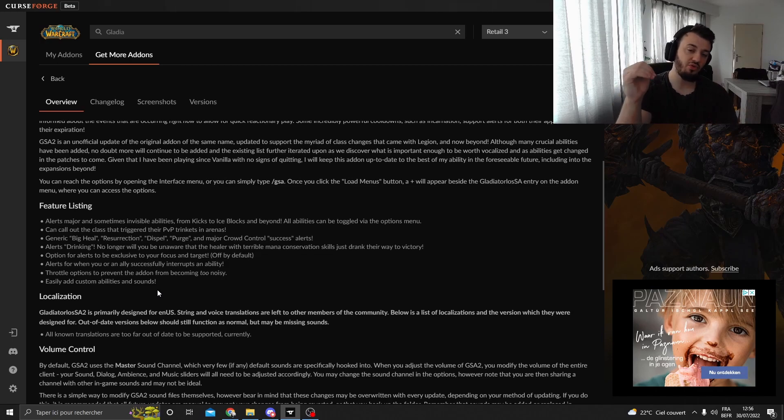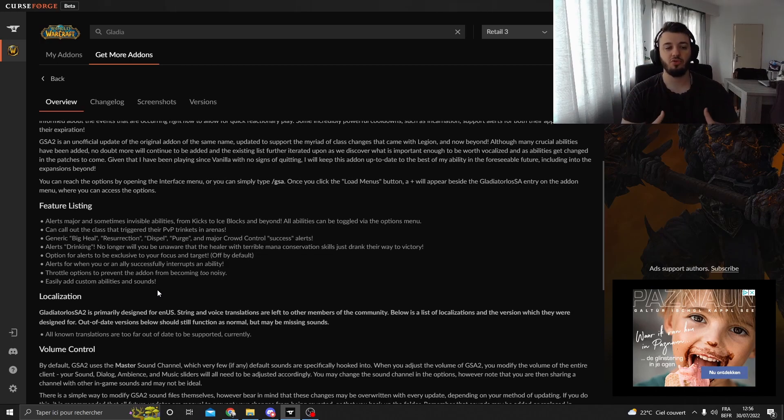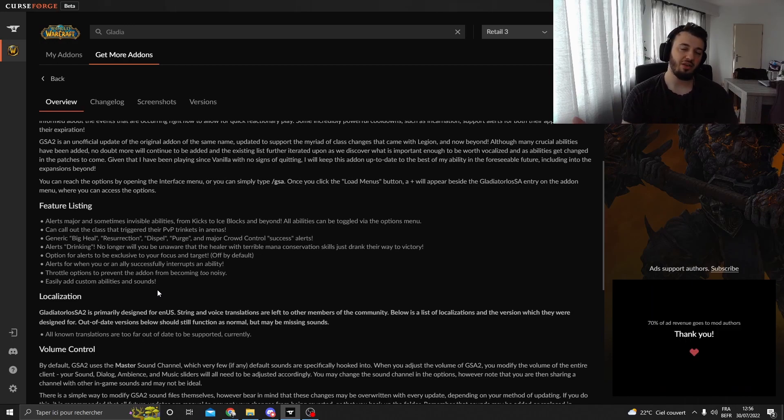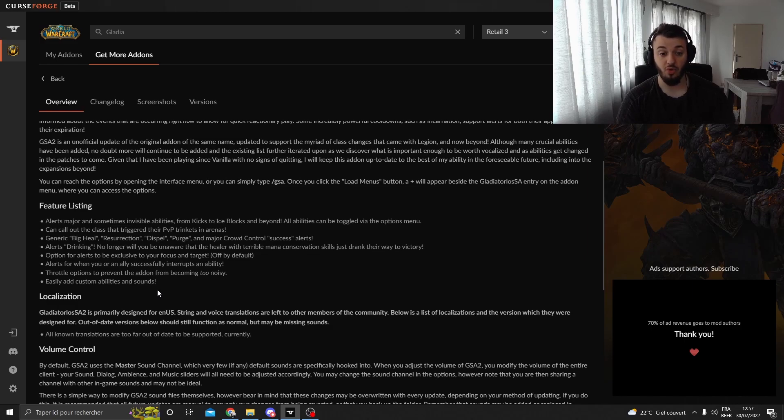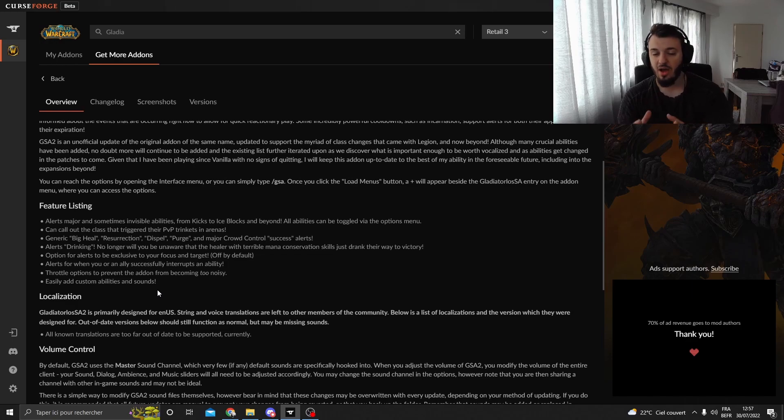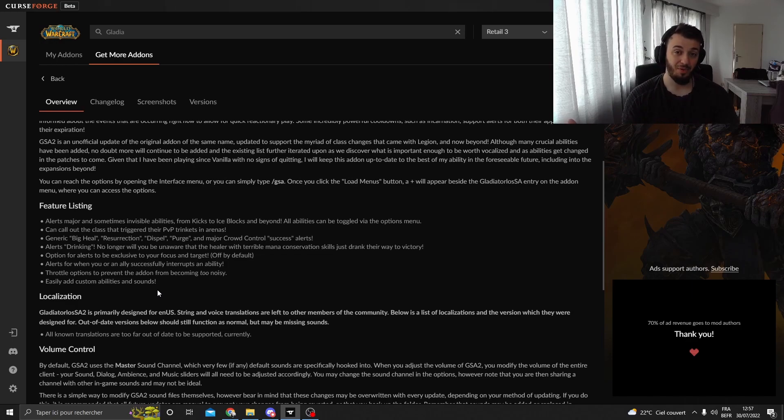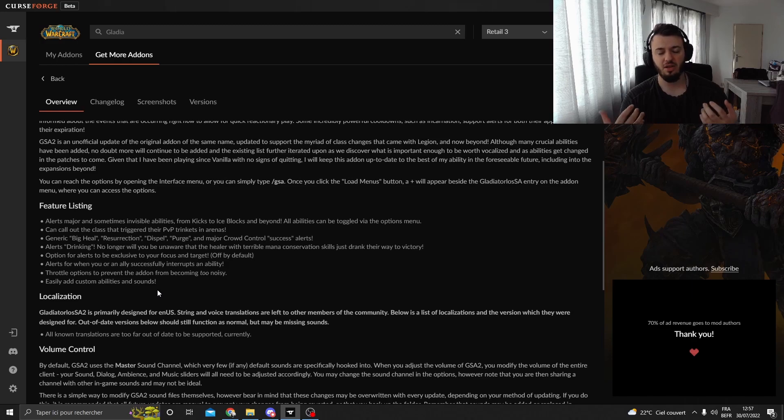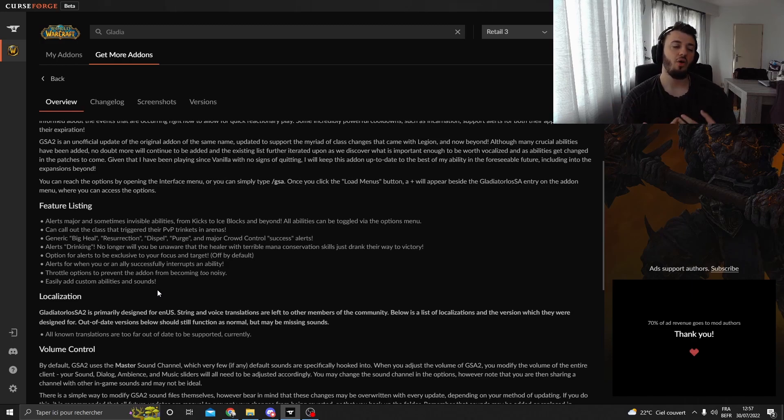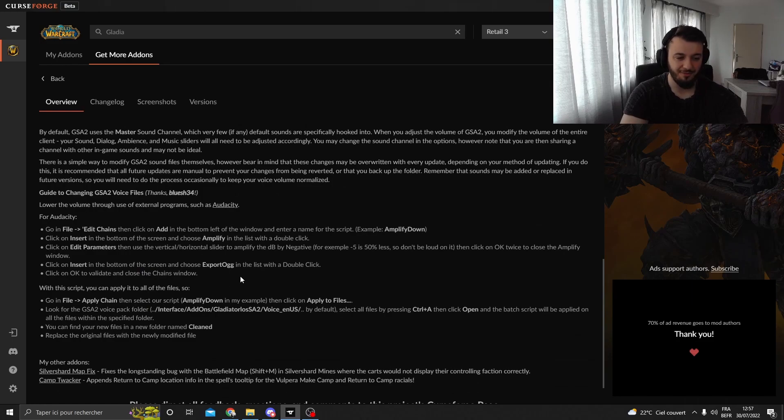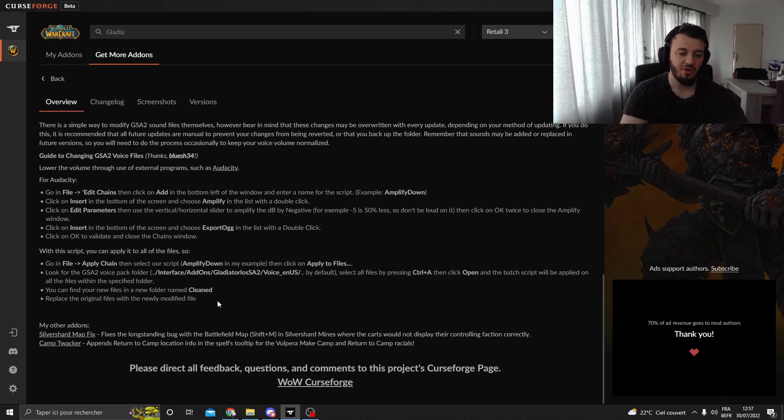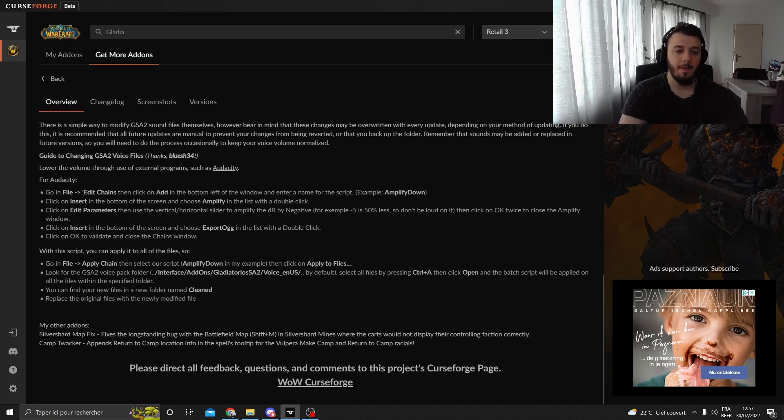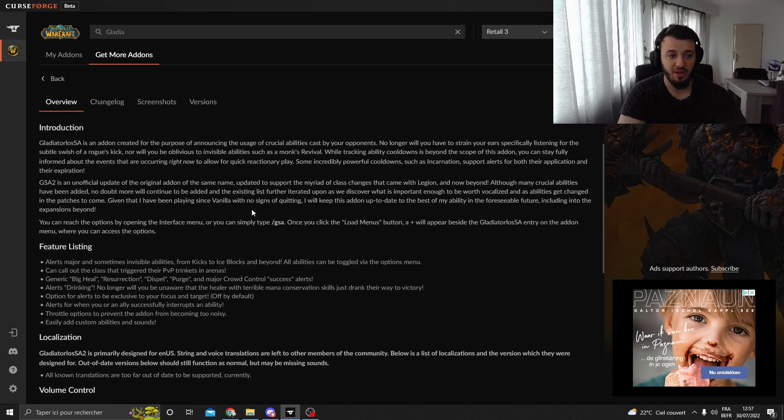And every time you can reduce, reduce, reduce until at one point you feel like Gladiator Tuttolosa, you don't really need it anymore. Then you can just remove it from your addons. On World of Warcraft, you can use it in classic, you can use it on retail. Really a great addon. Again, I'm not sponsored for it, but I really appreciate that addon because it helped a lot of friends of mine. A lot of friends are still using it. Okay, it is in English. I don't know if it's going to get in French or in Dutch or in German or whatever. But it is very, very useful. I would just recommend to play with it.